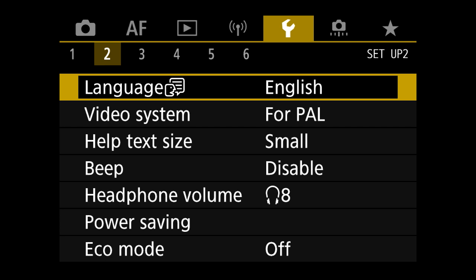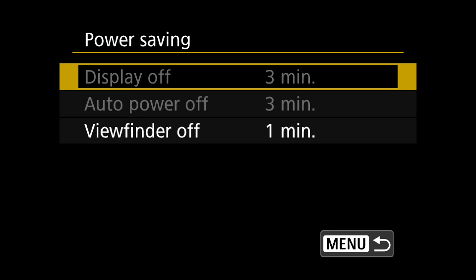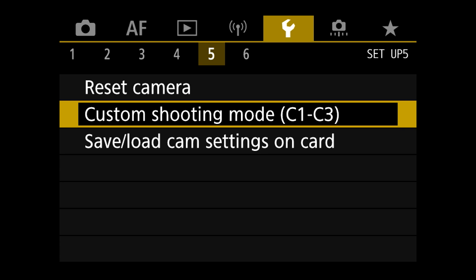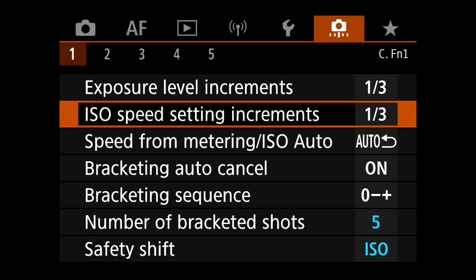Still within the setup section, we're going to scroll through to eco mode and power saving options. We're going to turn eco mode on — that's going to override all the power saving options and turn the camera off after literally a few seconds, which really helps save the battery. Then into custom functions, we're going to change exposure level increments to one-third and also ISO speed increments to one-third.